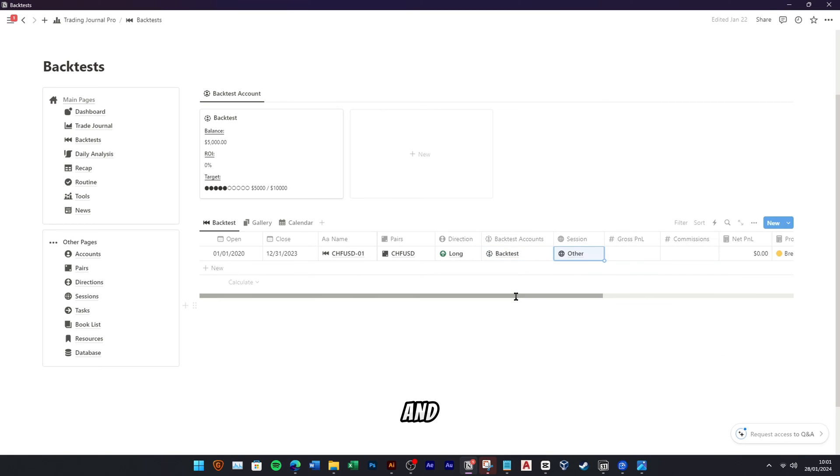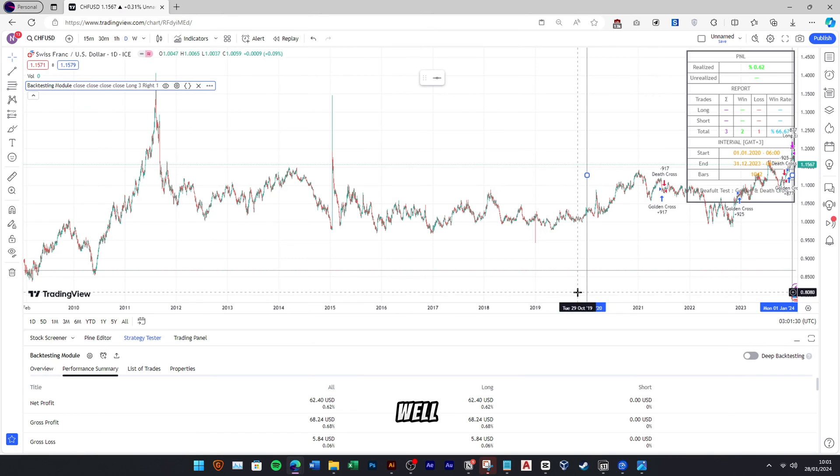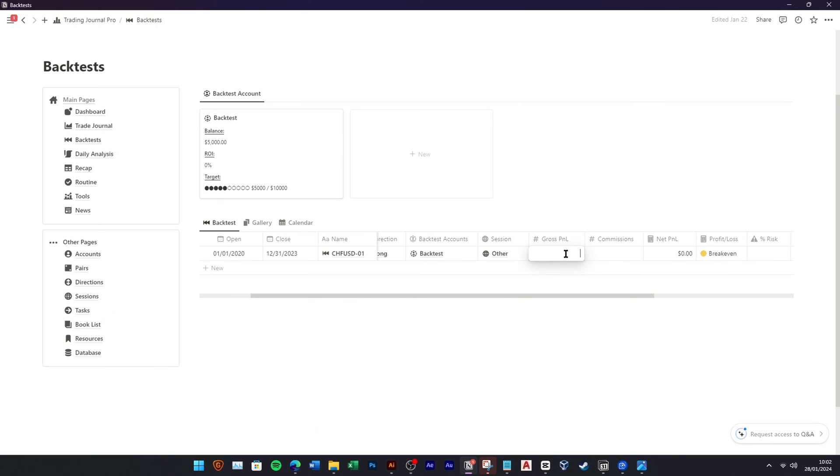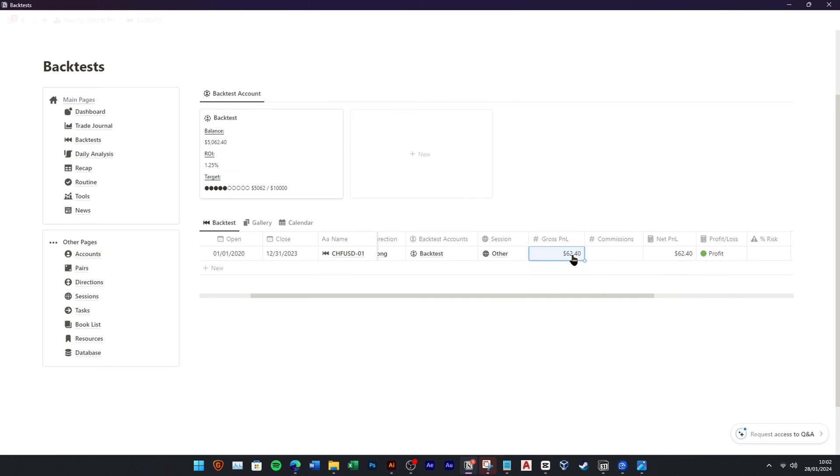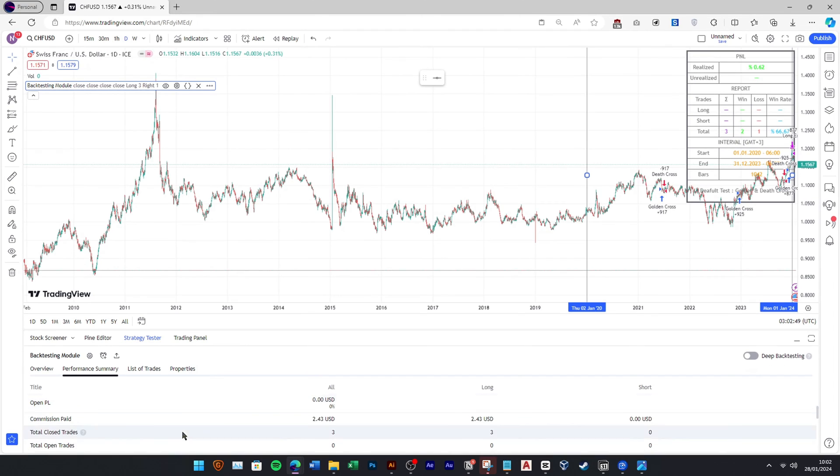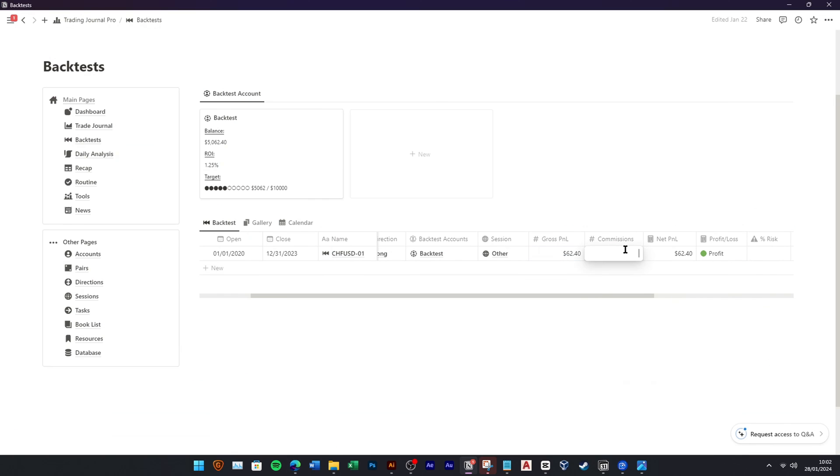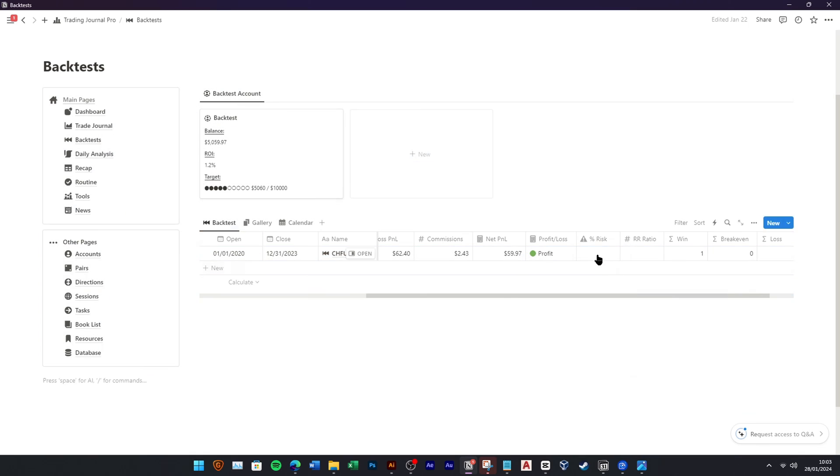You can record the profit and risk management details as well.